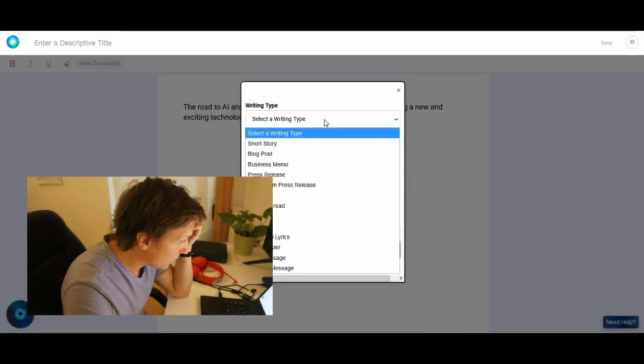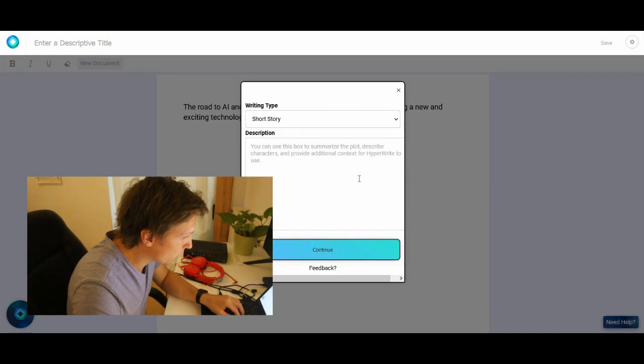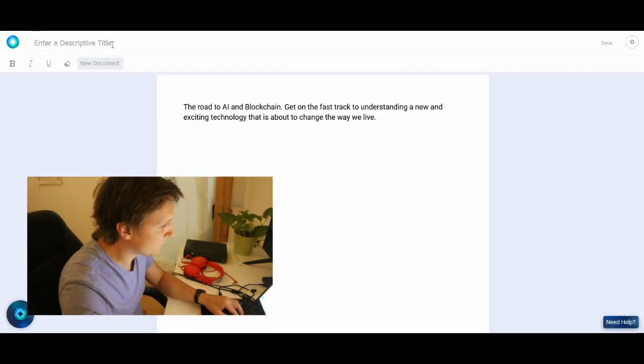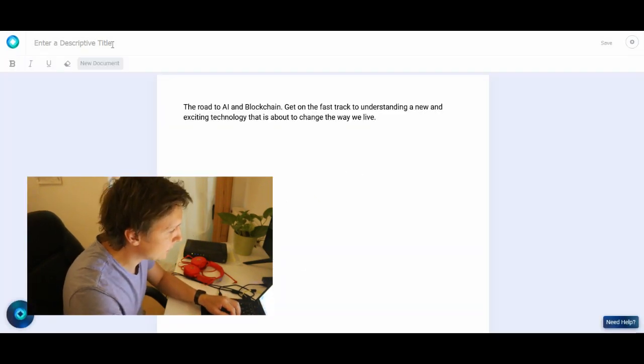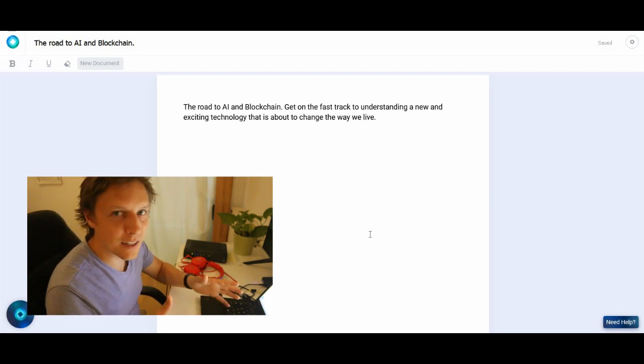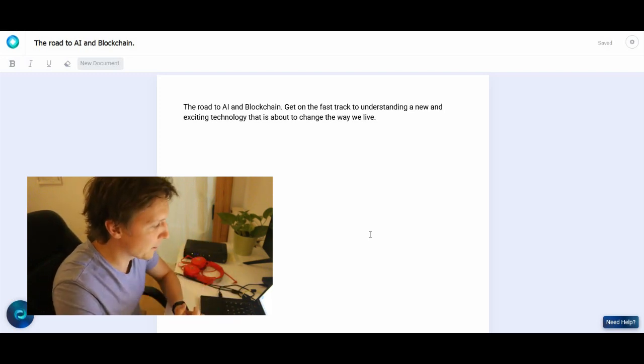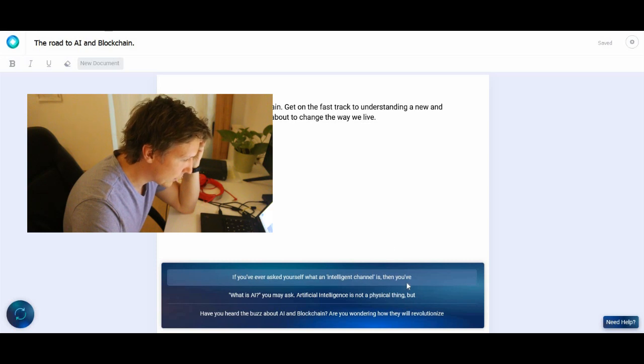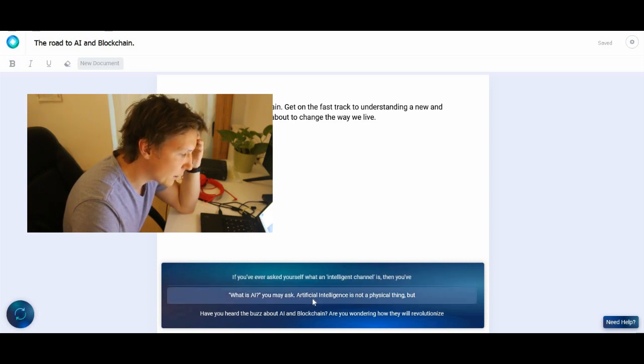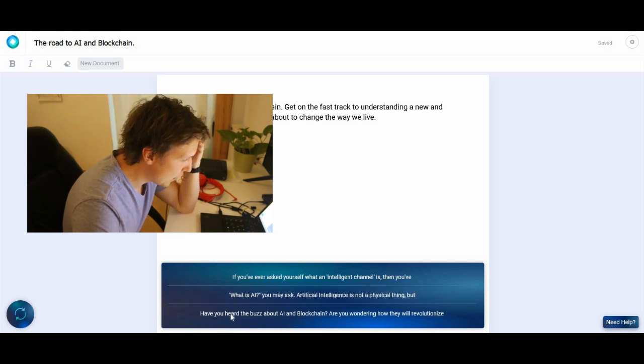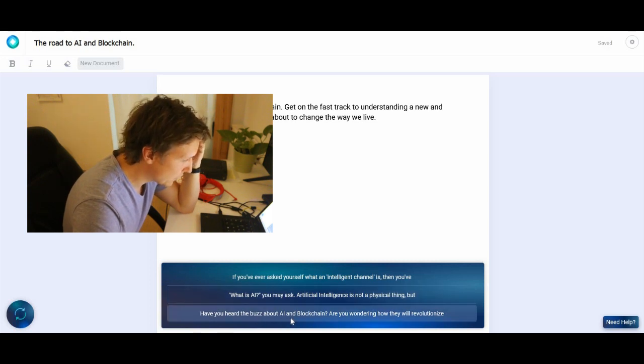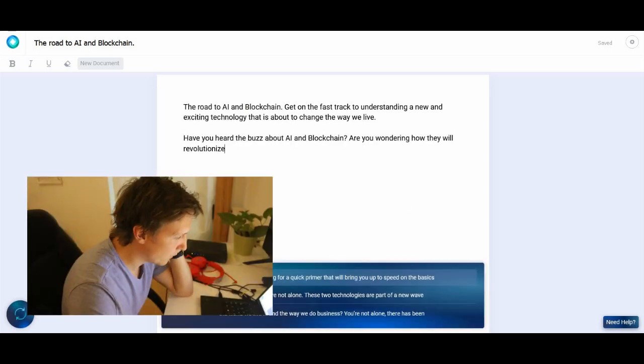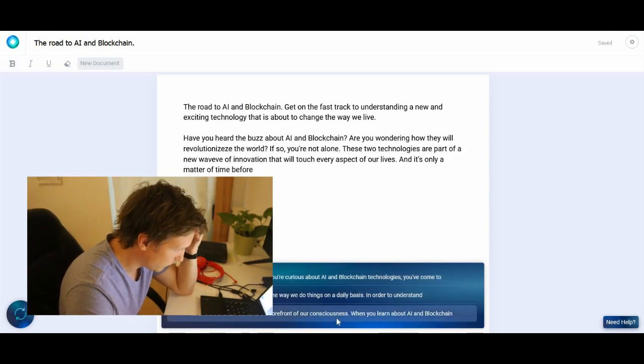Let's start again with artificial intelligence and let's let it produce something for us. You can select here a short story. You select a descriptive title and let's let the AI produce text for us. If you've ever asked yourself what an intelligent channel is, then you've. What is AI? You may ask. Artificial intelligence is not a physical thing. But have you heard the buzz about AI and blockchain? Are you wondering how they will revolutionize? A few moments later.